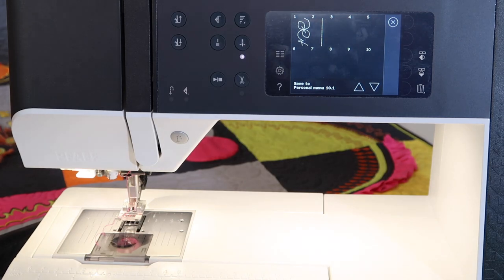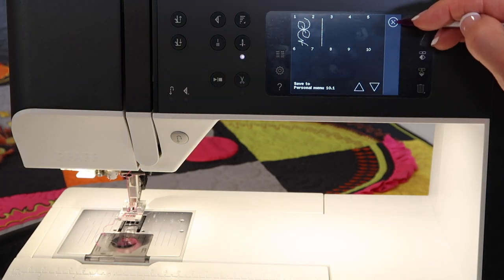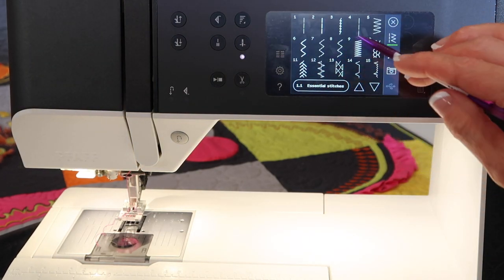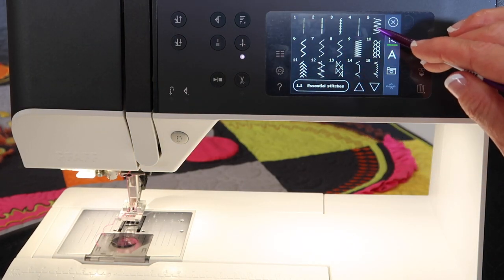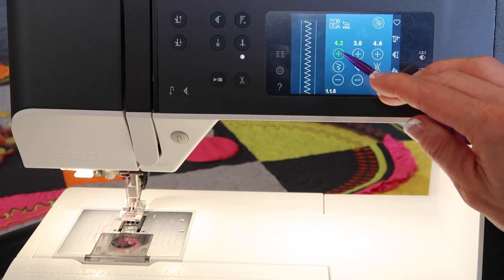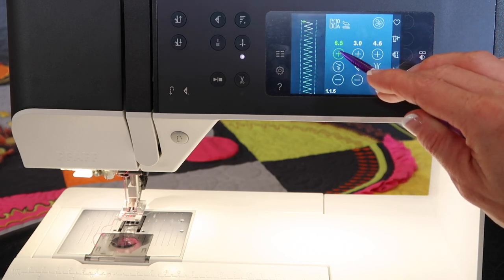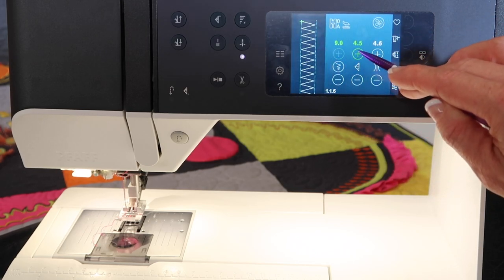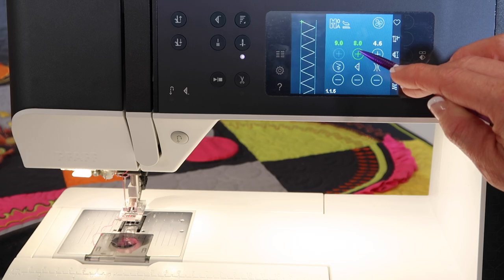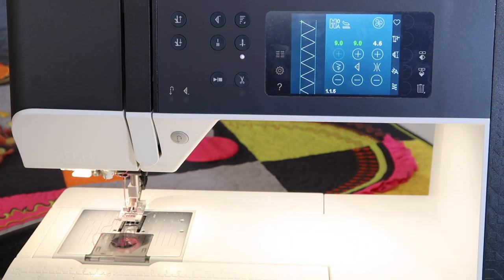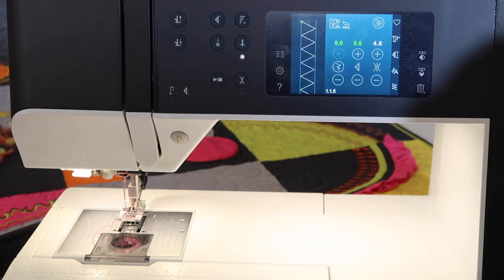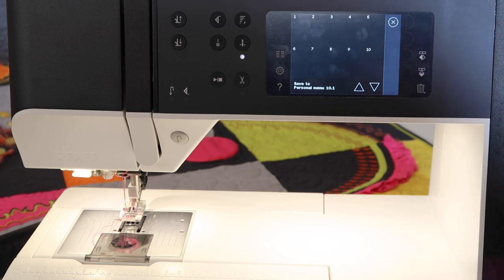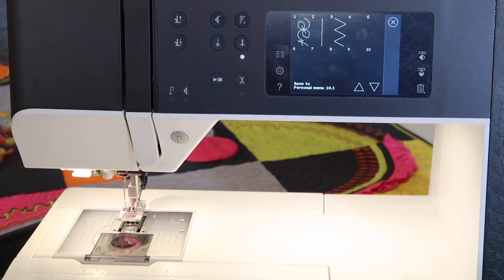Let's say I save that at that setting. Maybe I always use the zigzag — not this size, but I always use... I'm going to make it really wide and really long so it's very obvious we have changed it, and I'm going to save that stitch in number three.